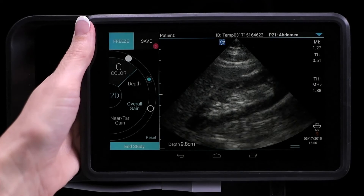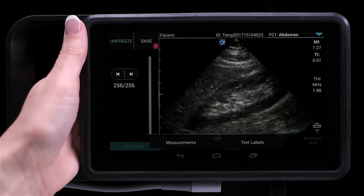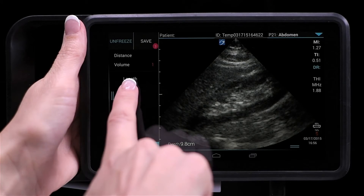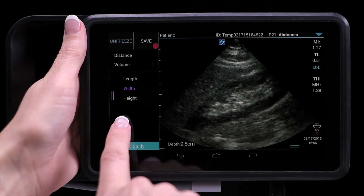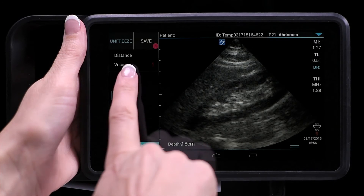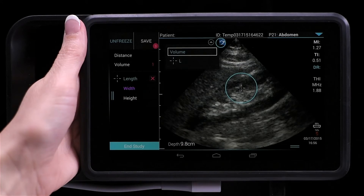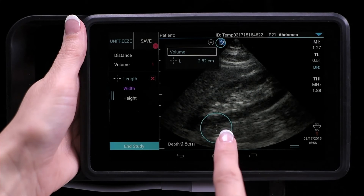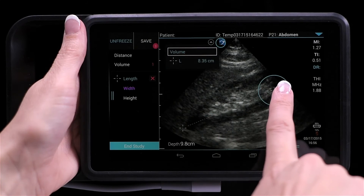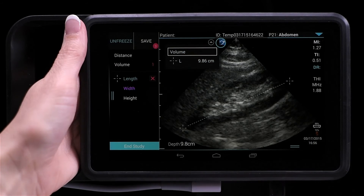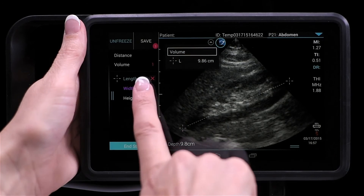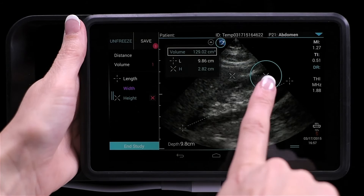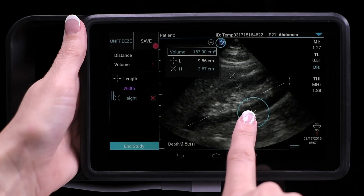A volume measurement requires that you take three measurements: the length, the width, and the height. Simply tap the corresponding measurement and place your calipers on the screen. Once all three measurements are completed, your volume measurement will appear on the upper left side of the screen.